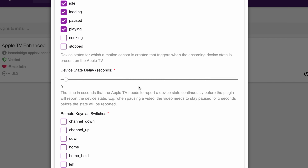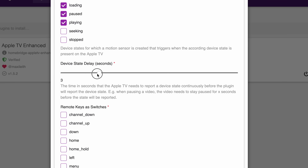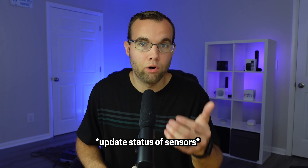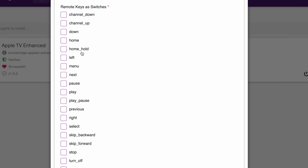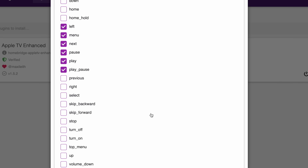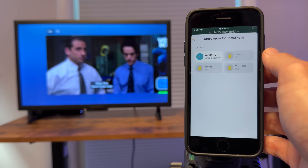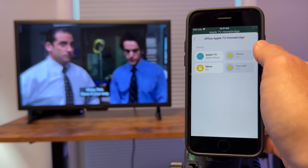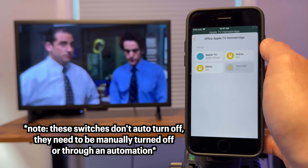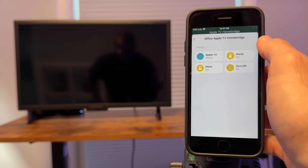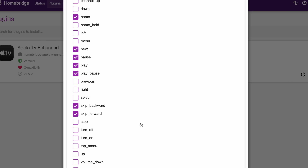Next is device state delay, and you can customize how long the Apple TV will wait before updating the status in the Home app. Next we have remote keys as switches. This essentially turns every button on the Apple TV remote, except for Siri, into a switch that's exposed to the Home app — so menu, play, pause, power on and off, the volume, etc. You're able to customize which buttons you do and do not want exposed, and what's really cool is that these buttons can now be used in your scenes and in your automations.